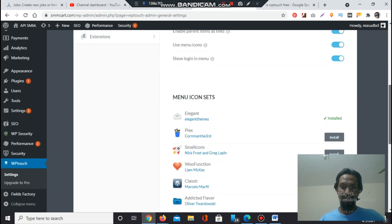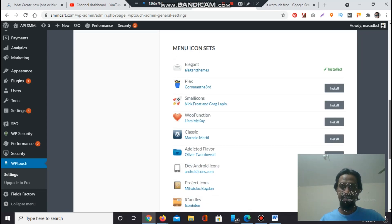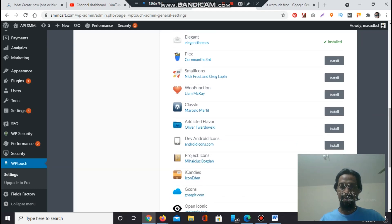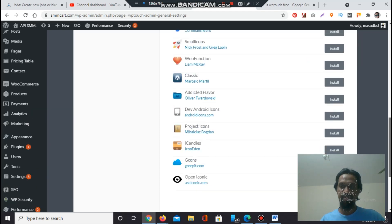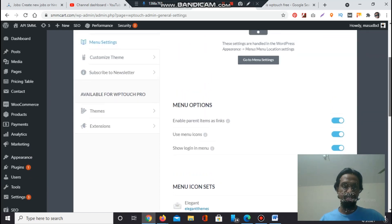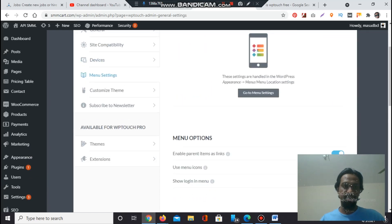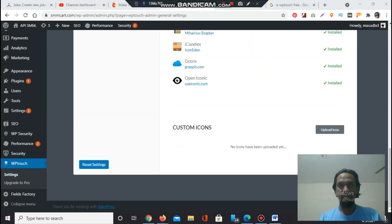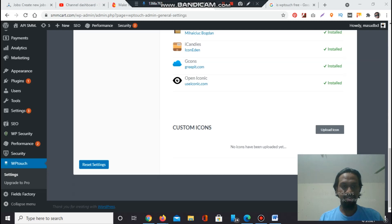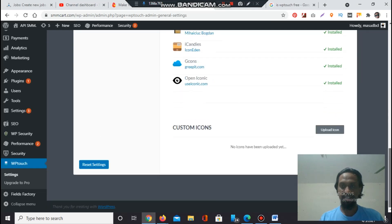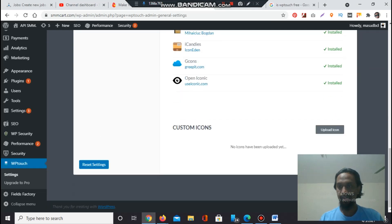Menu icon sets - Elegant, Setup, Flex. If you want to set any other beautiful menu sets, you can install anyone from here. Let's go to another section - Customize Theme. You can upload custom icons also from the menu settings section.